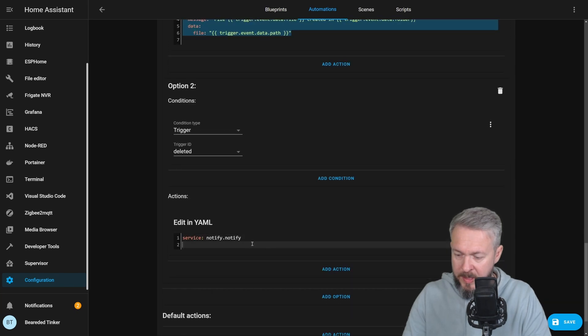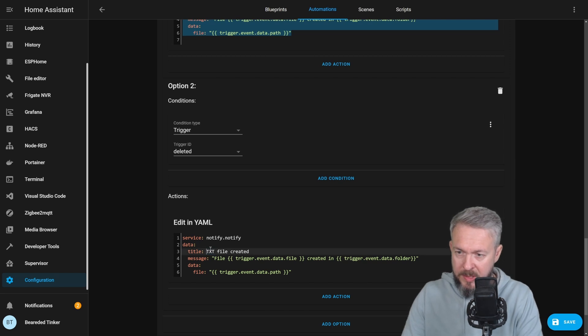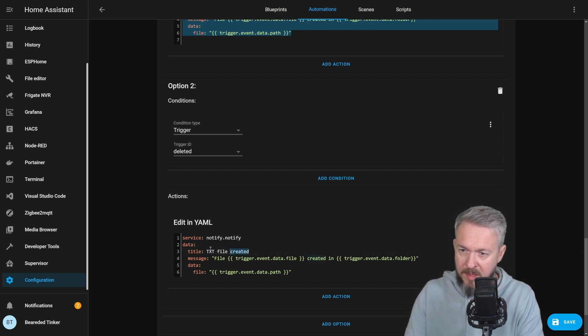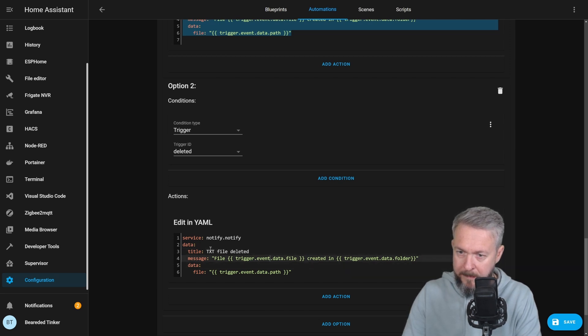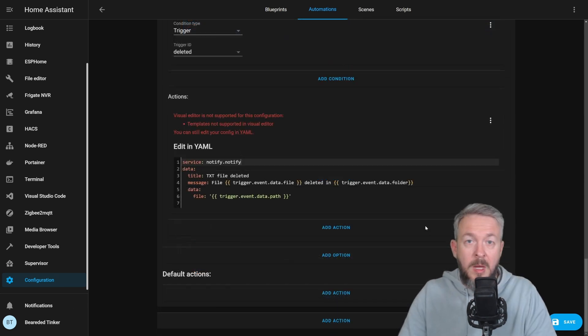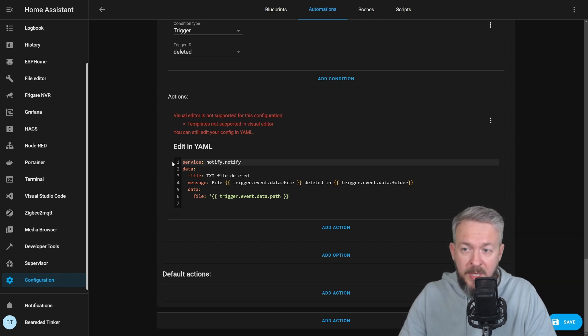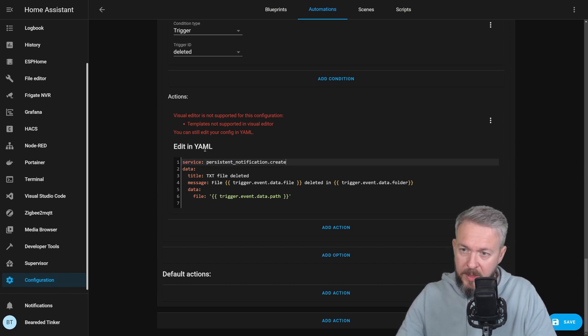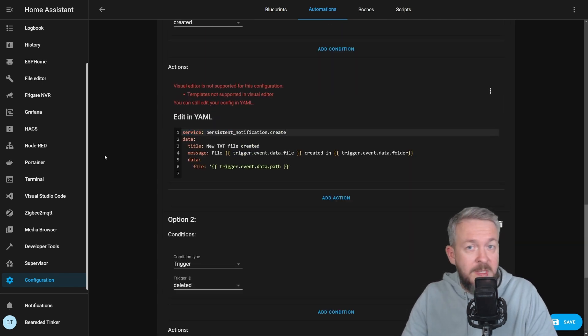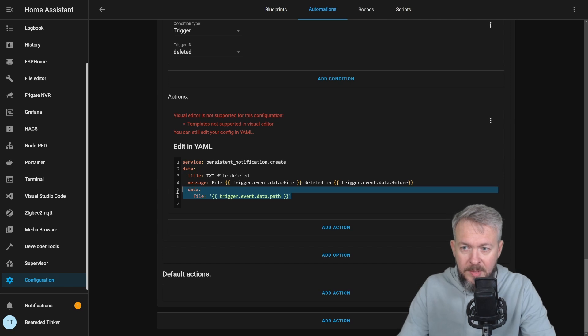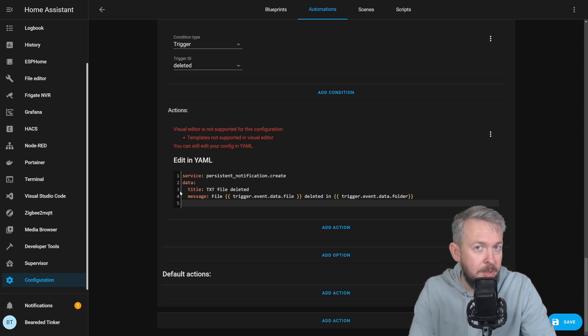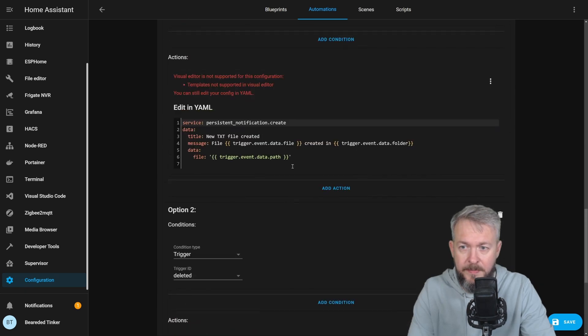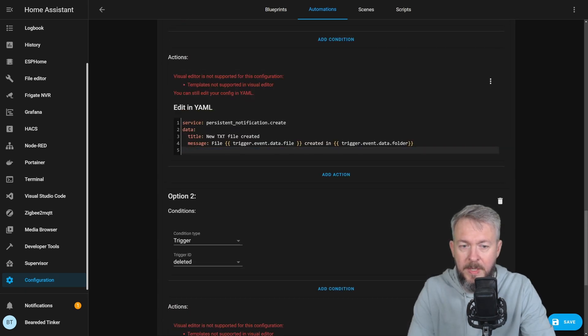Let's edit in yaml and paste here. So we will just customize this. Text file deleted. Before we save this, let me just fix one thing. I want to replace service notify with persistent notification. That way, it will be easier for us to see notification here. But since I am changing this to persistent notifications, unfortunately I cannot use this part with the data and the path. If you would be sending this to your telegram, whatsapp, synology chat, or whatever, there you can have paths. Let's delete this. Let's save this.